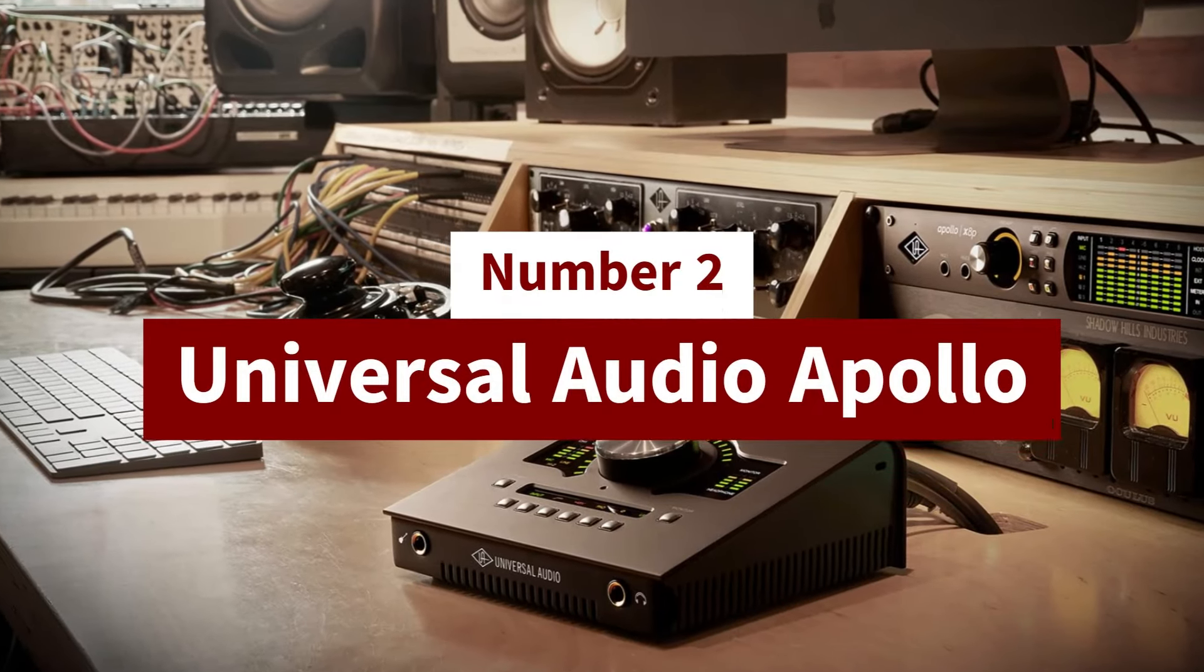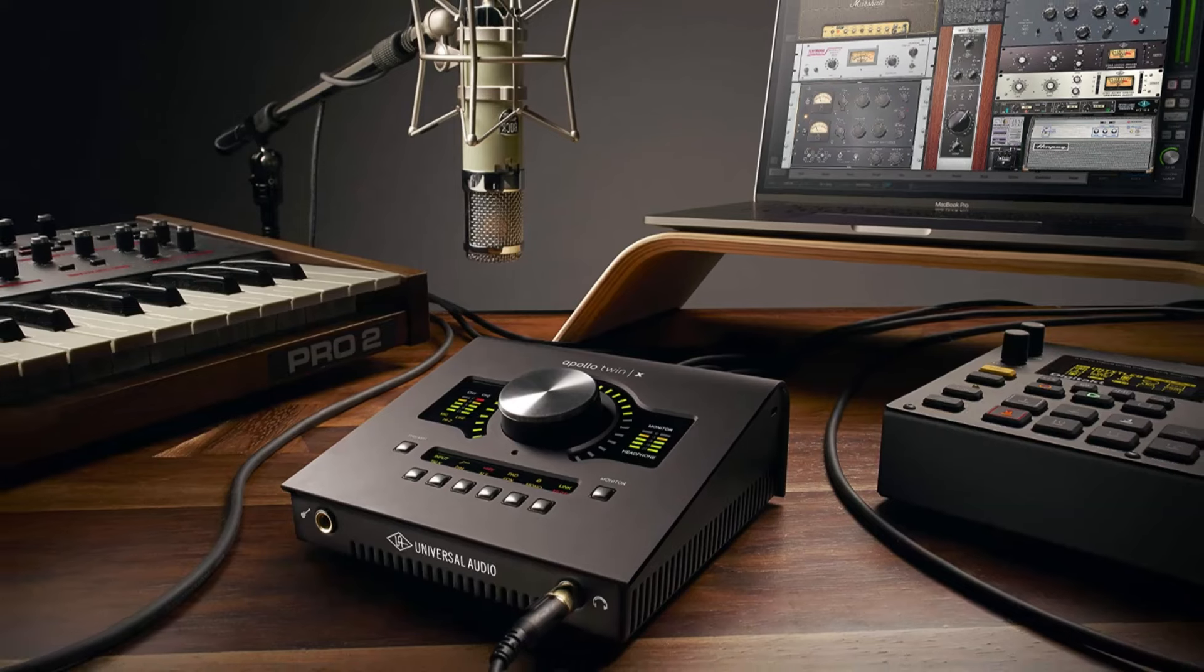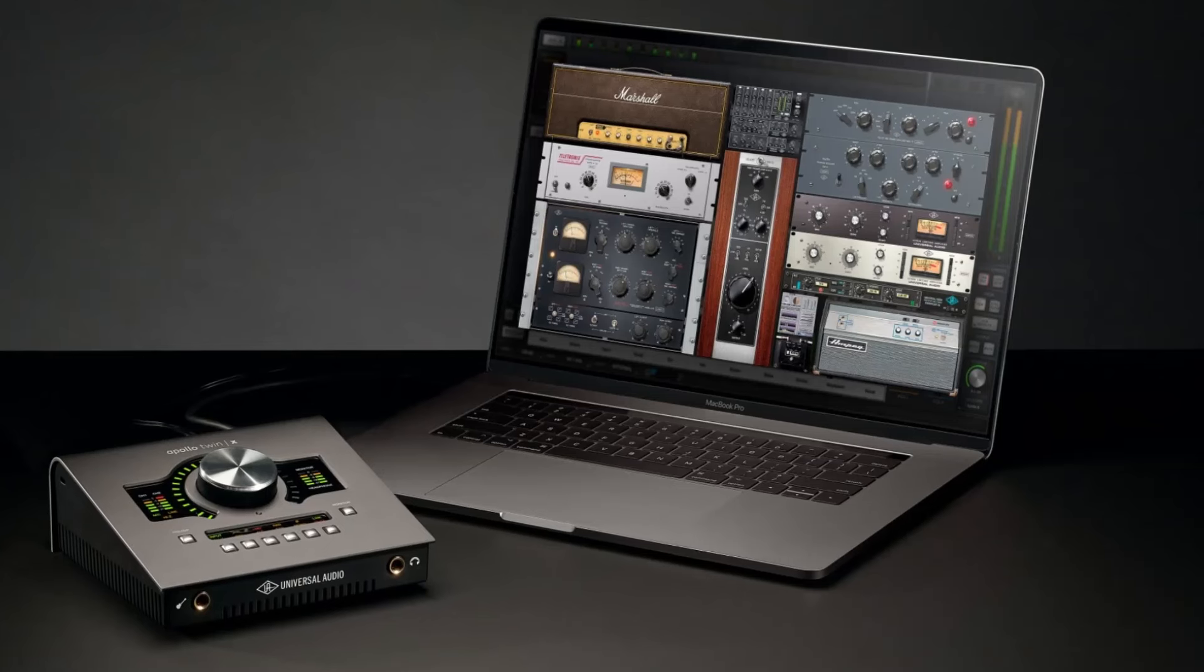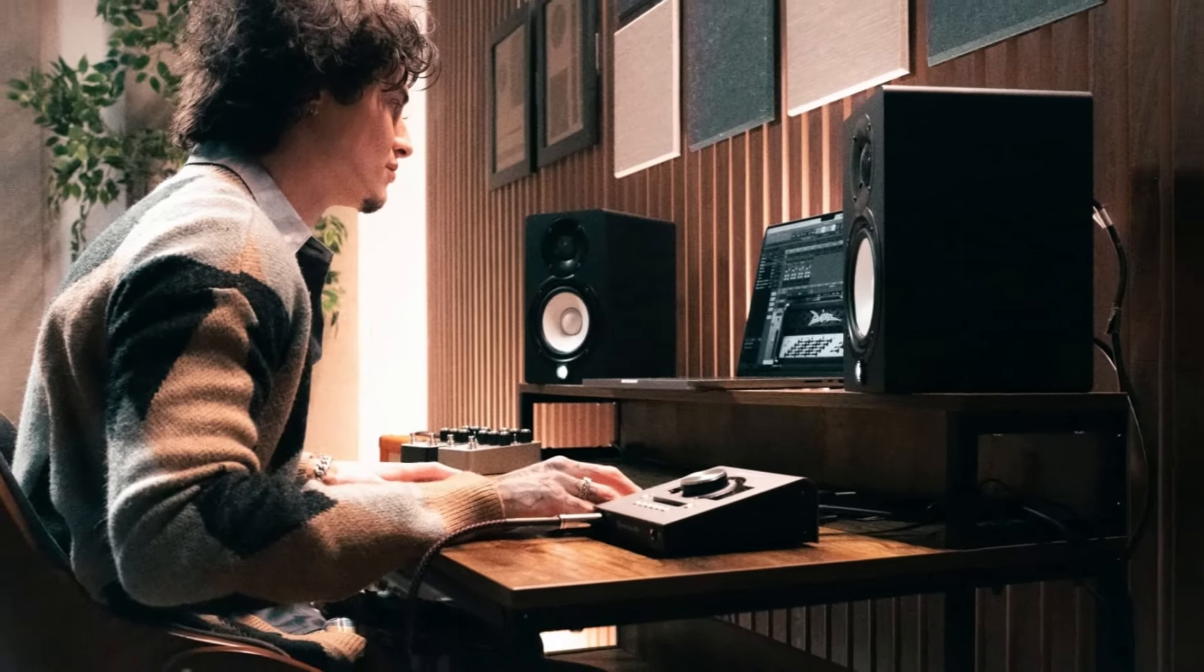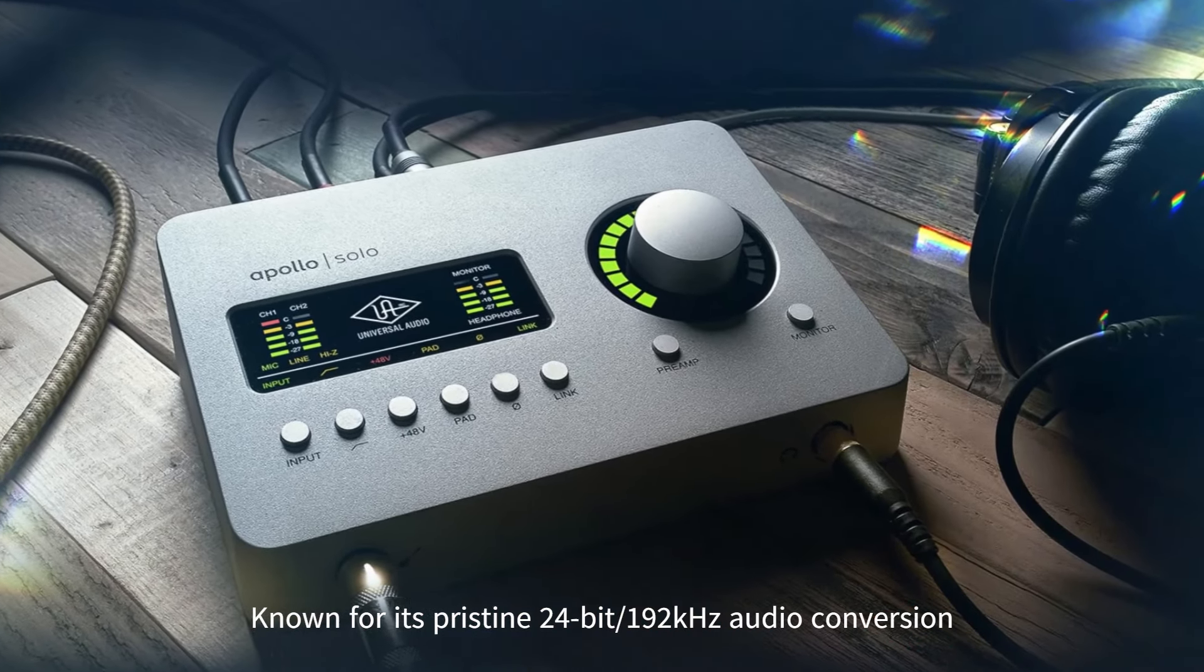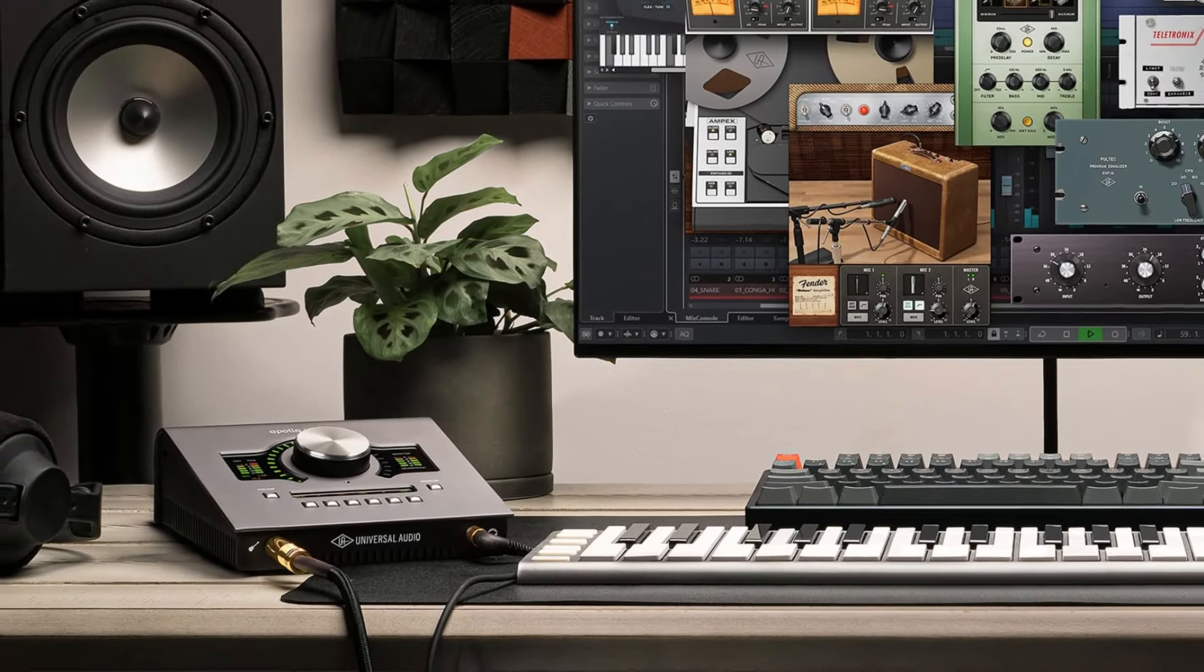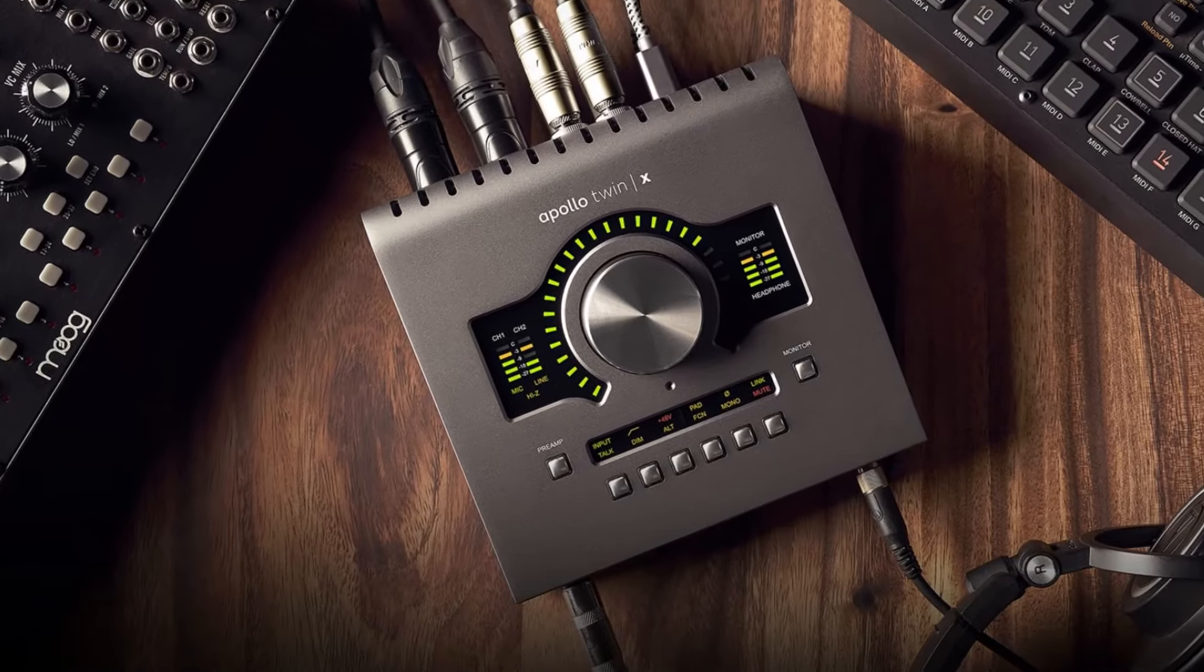Number 2: Universal Audio Apollo. The Universal Audio Apollo series is a gold standard in the world of professional audio interfaces, combining high-quality sound performance with innovative features that cater to musicians, producers, and sound engineers alike. Known for its pristine 24-bit/192 kHz audio conversion, the Apollo delivers unparalleled clarity, depth, and detail, making it ideal for capturing everything from vocals and instruments to full band recordings.